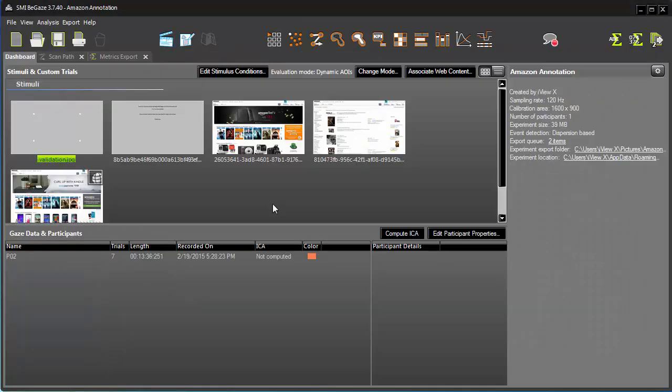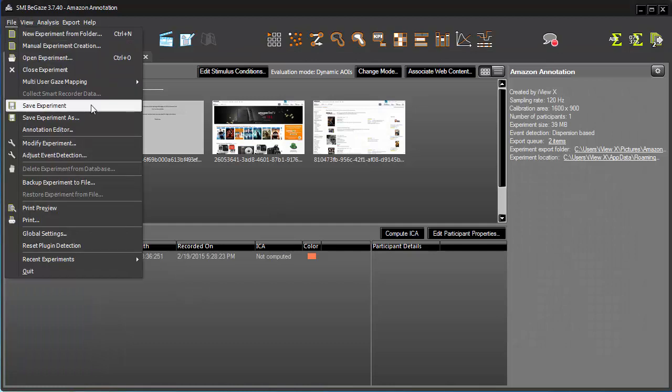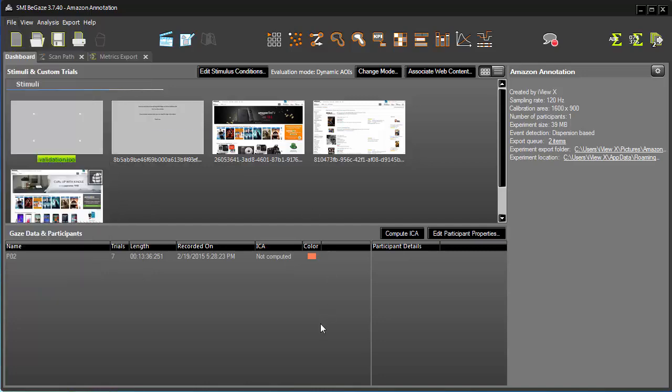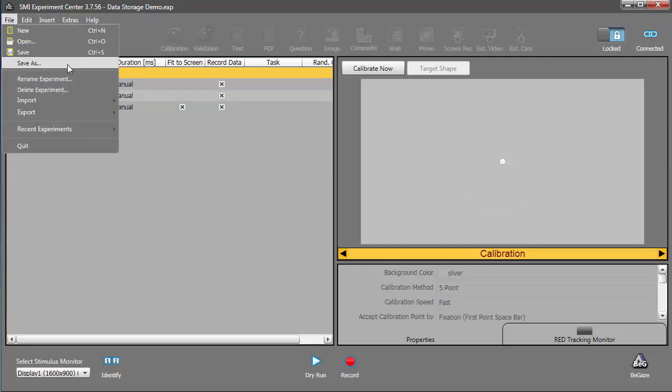For additional data storage manipulation, both Experiment Center and Begay's have Save and Save As options, as well as Recent Experiments and Delete Experiments, all located under the file menu.